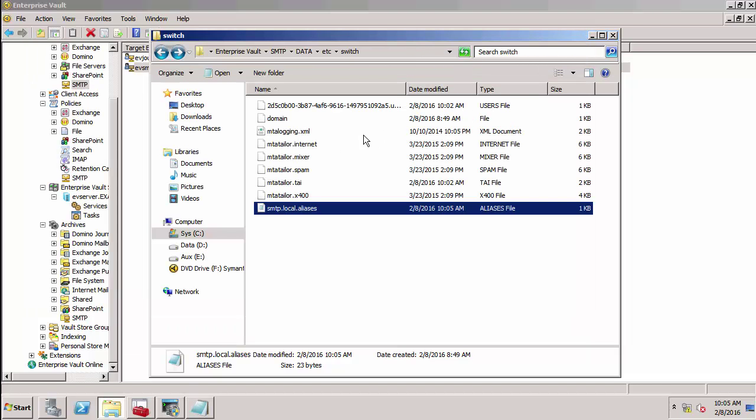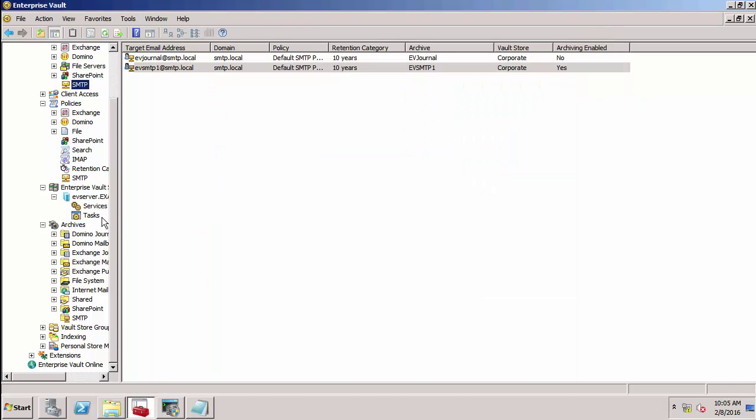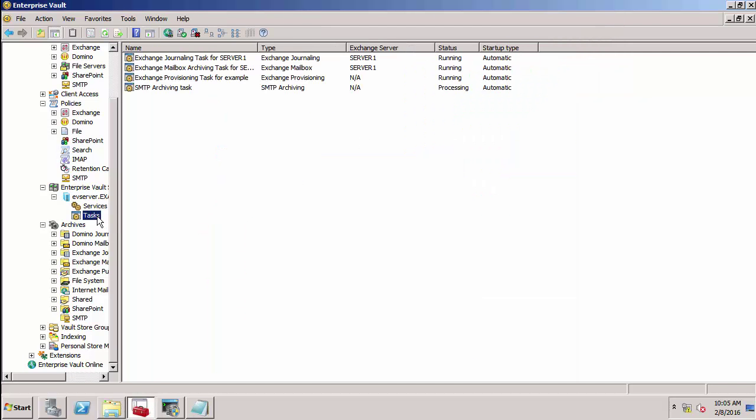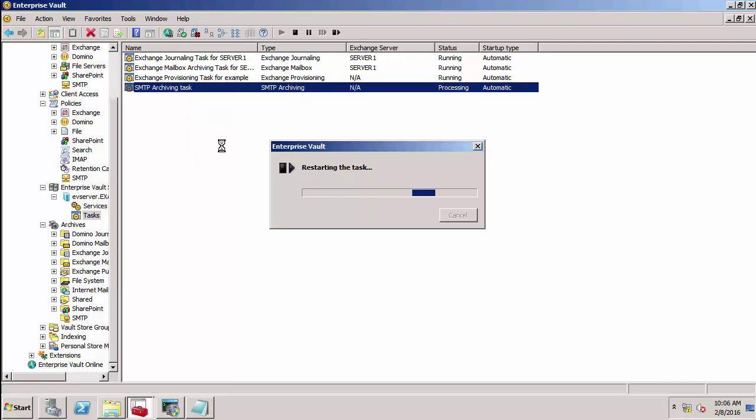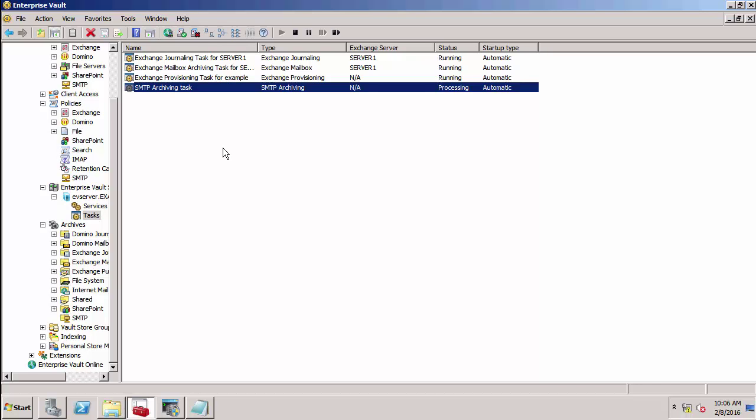What I need to do now is restart that SMTP archiving task. Let's do that. And now I can test it.